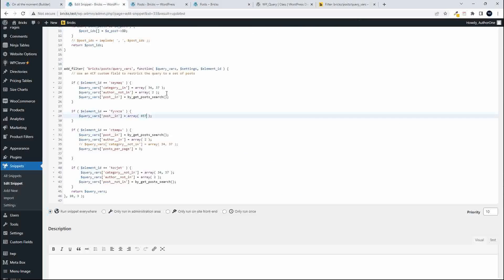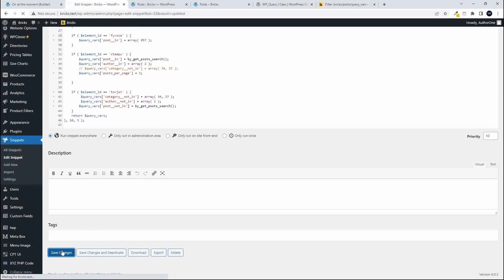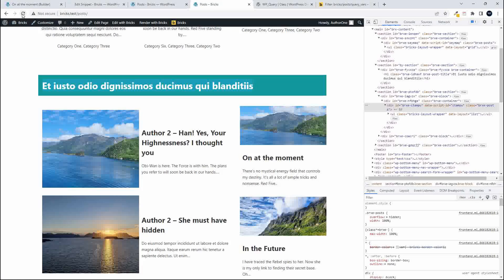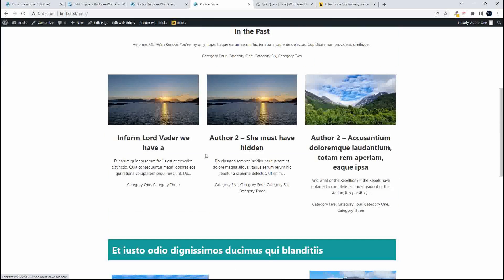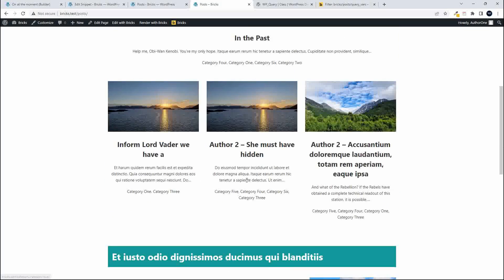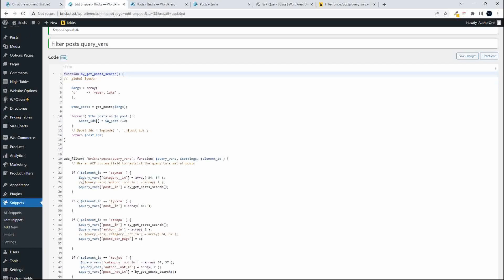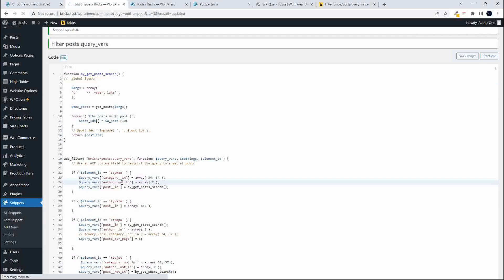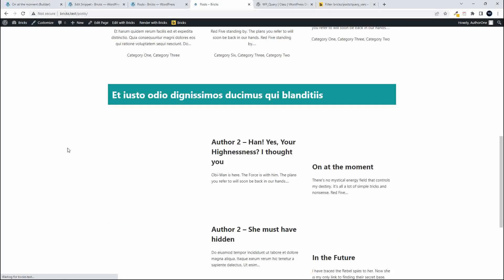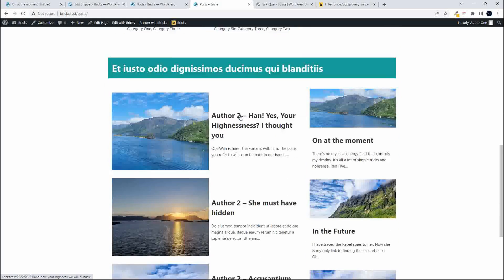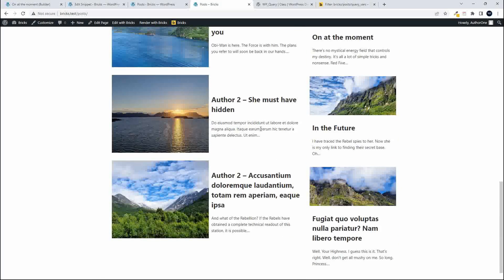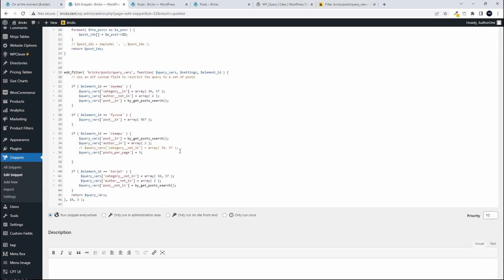To demonstrate: if in the top section I comment out 'author not in' and save the changes, then refresh the website, you'll see author two posts now appearing in the top section — confirming the filter was working. It's then very easy to come back into the code and re-add the exclusion. Once you've set up your settings and spot a duplication, it's straightforward to identify which query needs adjusting and fix it.